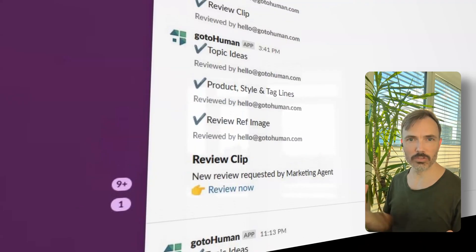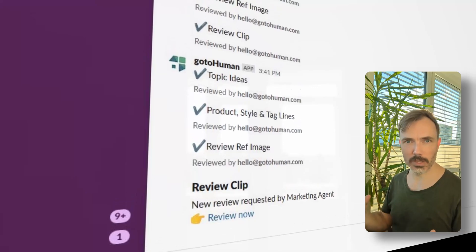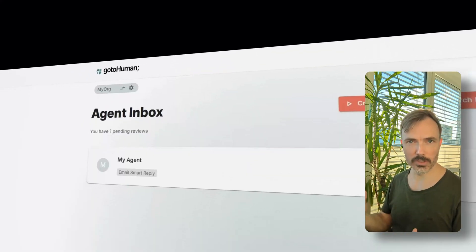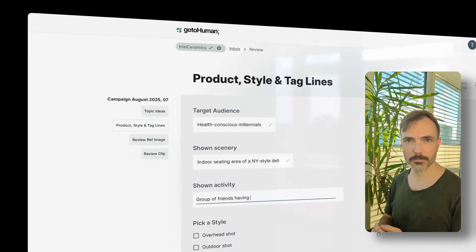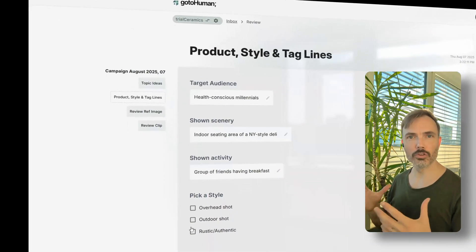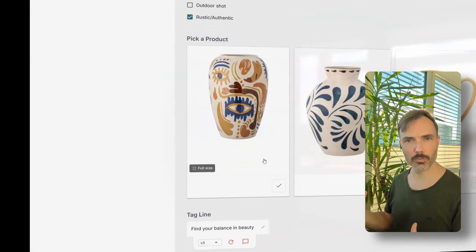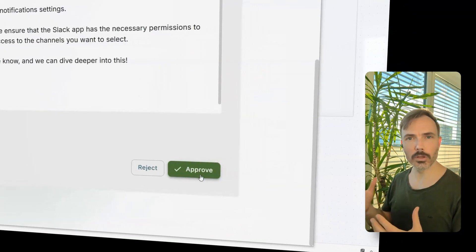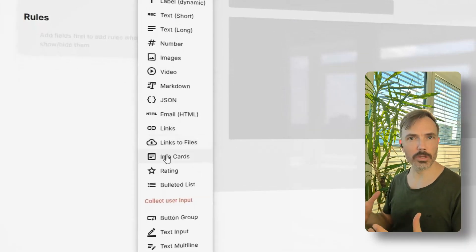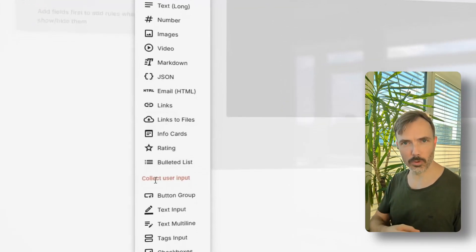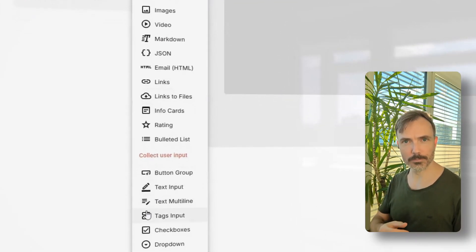You will receive a notification or you'll see it in GoToHuman's agent inbox. You or your team can then conduct a review that you fully customized and set up when you integrated it with your AI workflow.